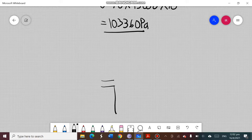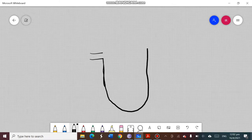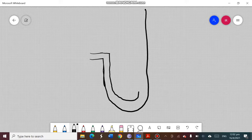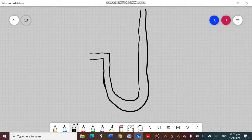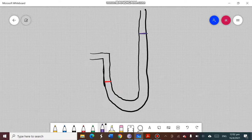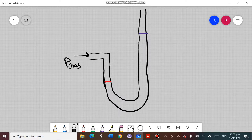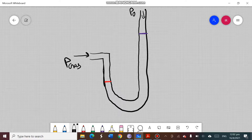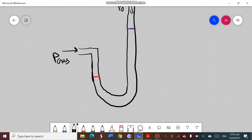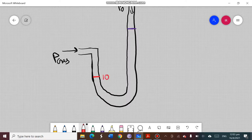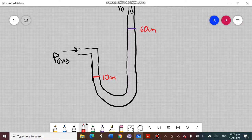Now let's apply the centimeter mercury concept in a manometer. Drawing a rough manometer: there is liquid on both sides, and the liquid level on the left is lower while the level on the right is higher. This tells us the gas supply pressure is larger than atmospheric pressure. Let's say the left side height is 10 centimeters and the right side height is 60 centimeters.